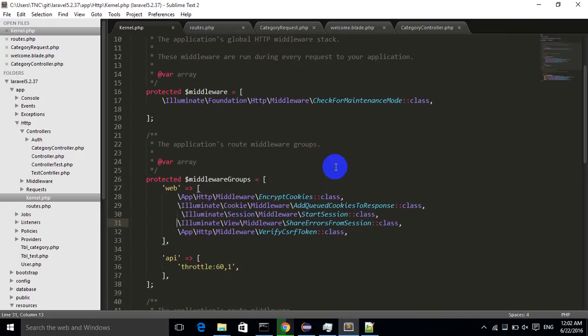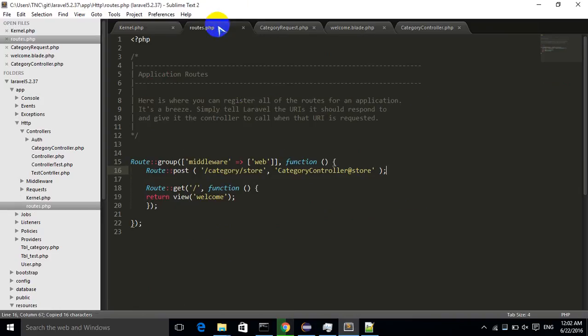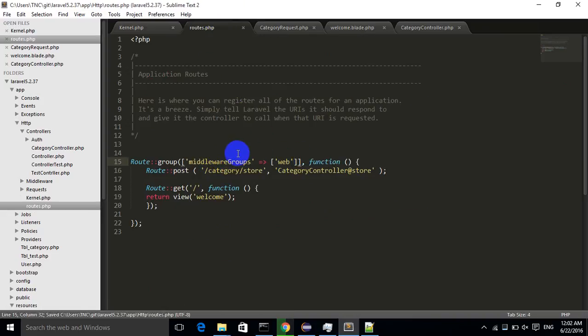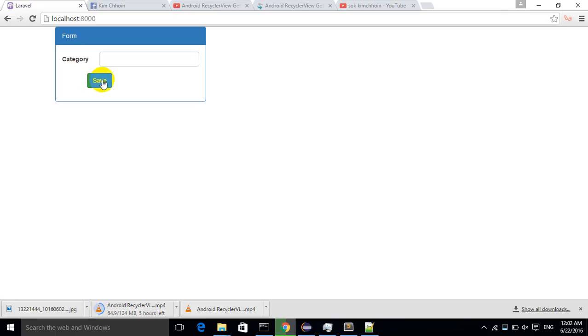Let me change my middleware to middleware groups. I'll press Ctrl+S to save and then refresh my browser and click submit again. Okay, great! Now I see my error message.